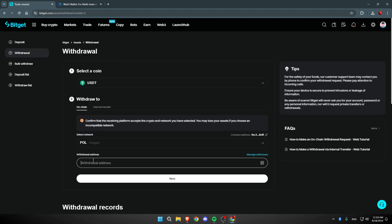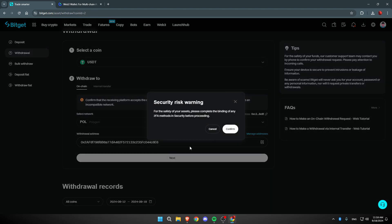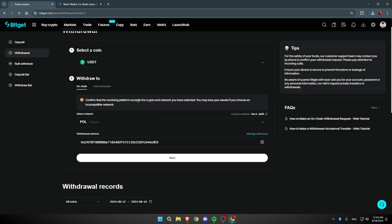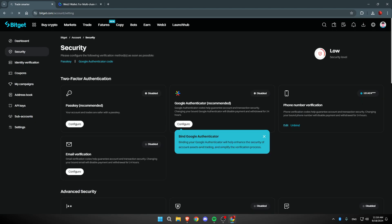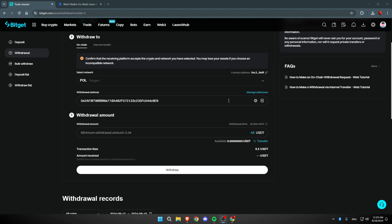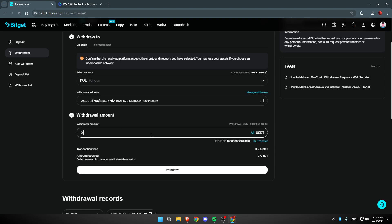Go back to BitGet and paste the withdrawal address, then click Next. Enter the amount of USDT you want to send — the minimum is 0.34, so I'll put 0.35. Click Withdrawal, then click Confirm, and complete the 2FA verification to send the USDT from BitGet to Gate.io.